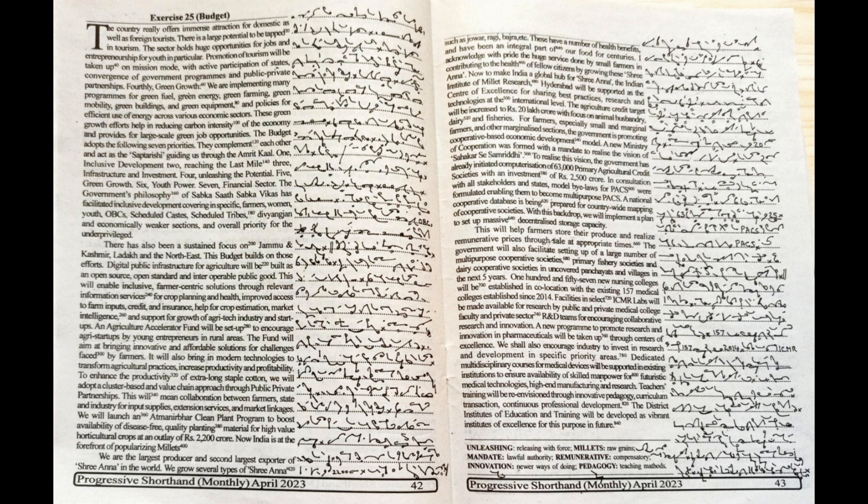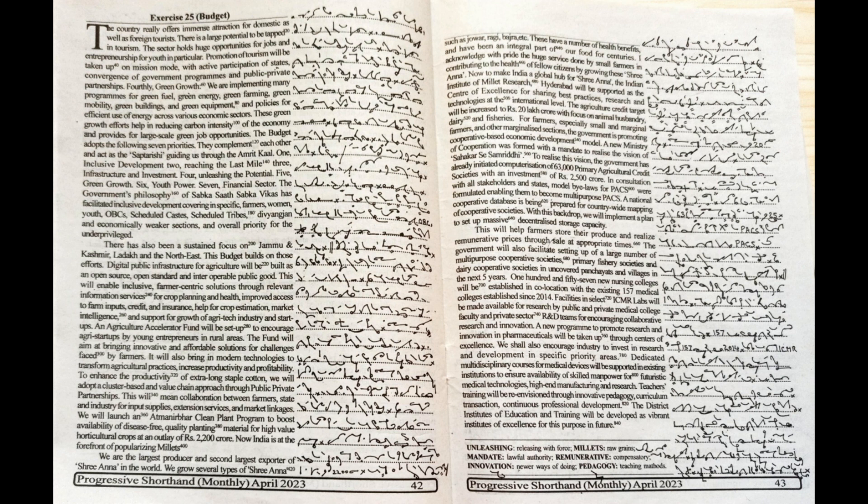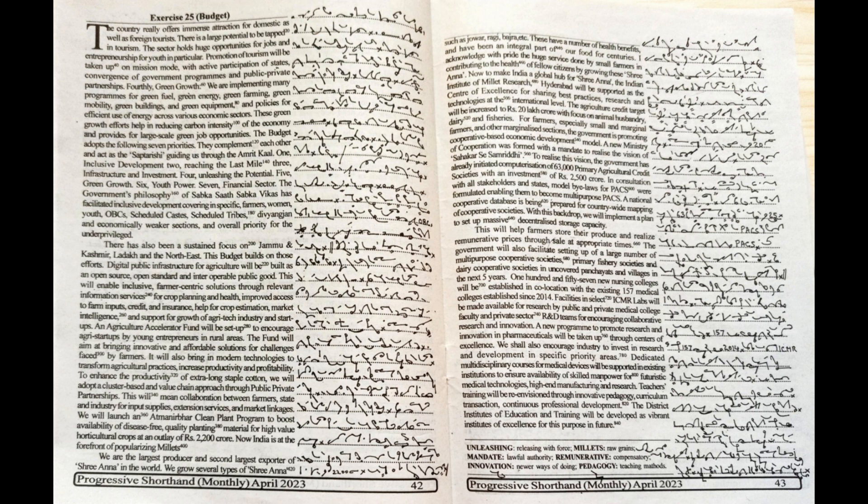The government's philosophy of Sabka Saath, Sabka Vikas has facilitated inclusive development covering in specific farmers, women, youth, OBCs, scheduled caste, scheduled tribes, divyangjan and economically weaker sections and overall priority for the underprivileged. There has also been a sustained focus on Jammu and Kashmir, Ladakh and the Northeast. This budget builds on those efforts.